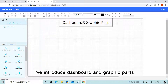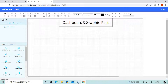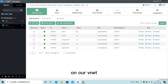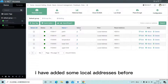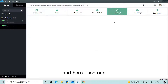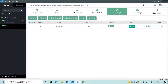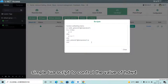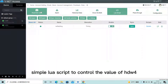Hello everyone. Today I will introduce dashboard and graphic parts. On our vNet, I have added some local addresses before. Here I use one simple raw script to control the value of hdw4.